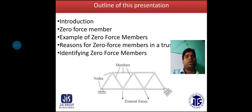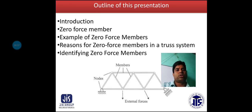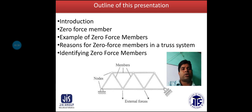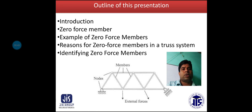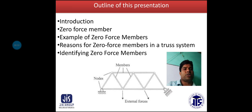The outline of this presentation covers the following points discussed in today's class: first, introduction; second, Zero Force member; third, examples of Zero Force members; fourth, reason for Zero Force members in a truss system; and last, identifying Zero Force members.